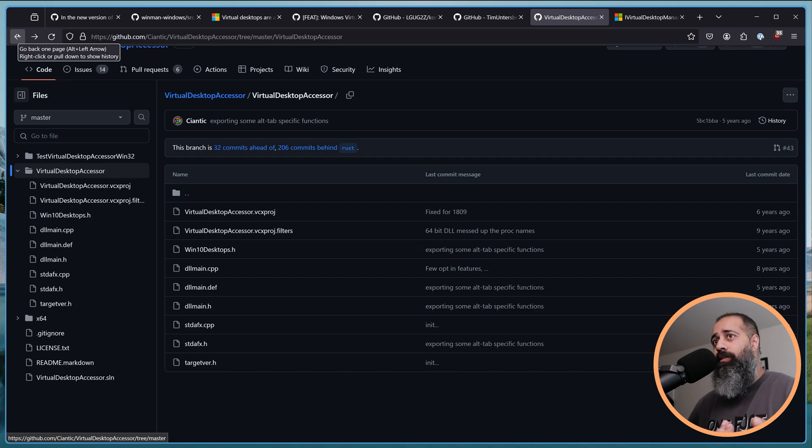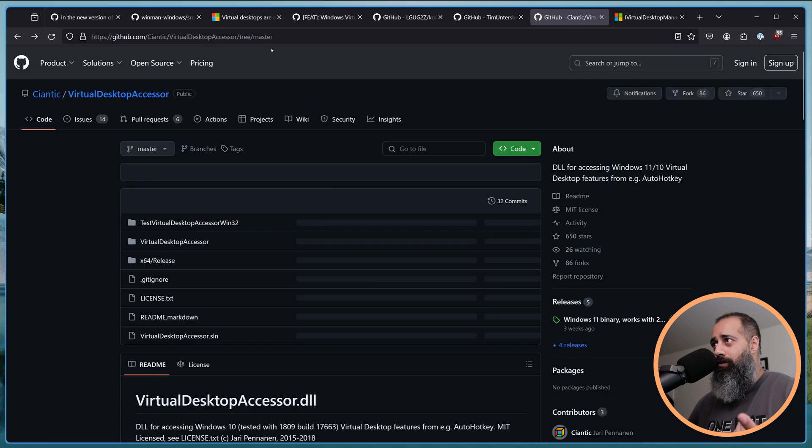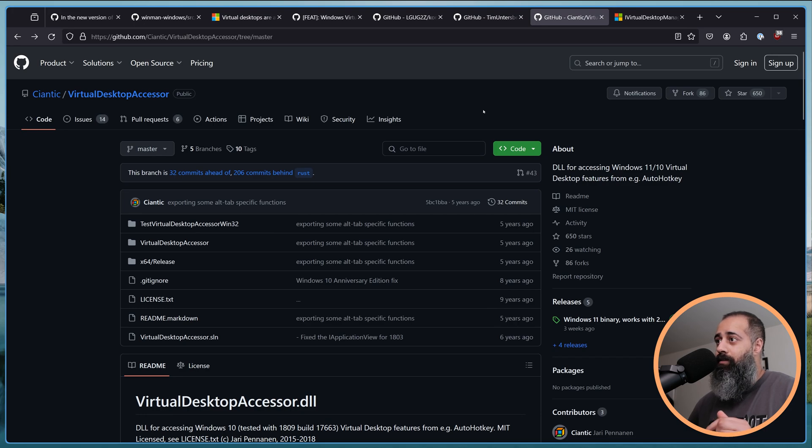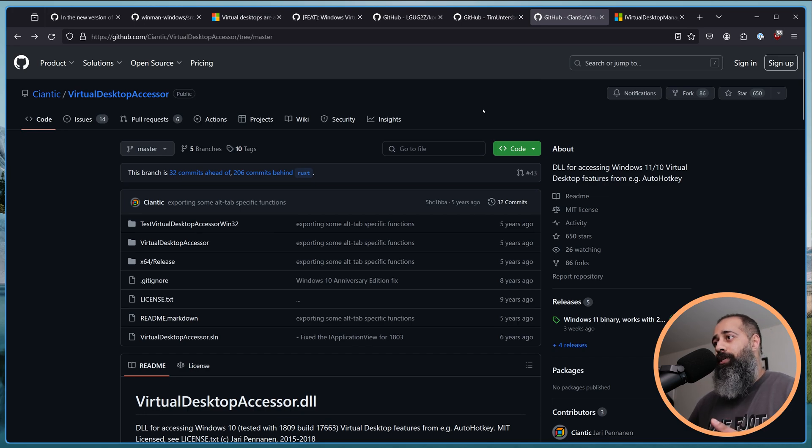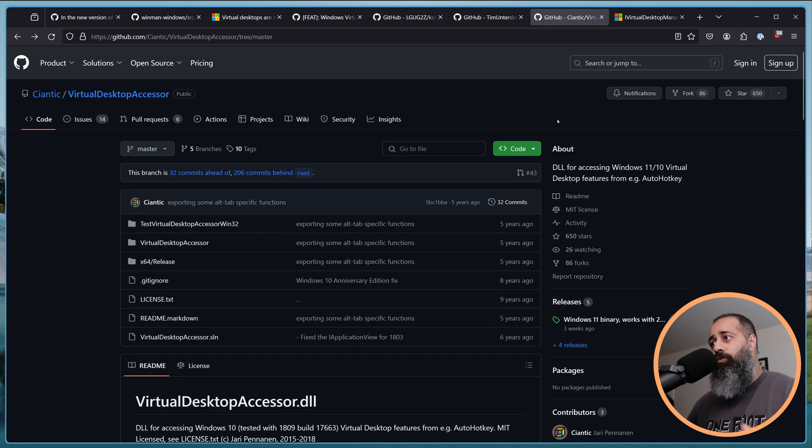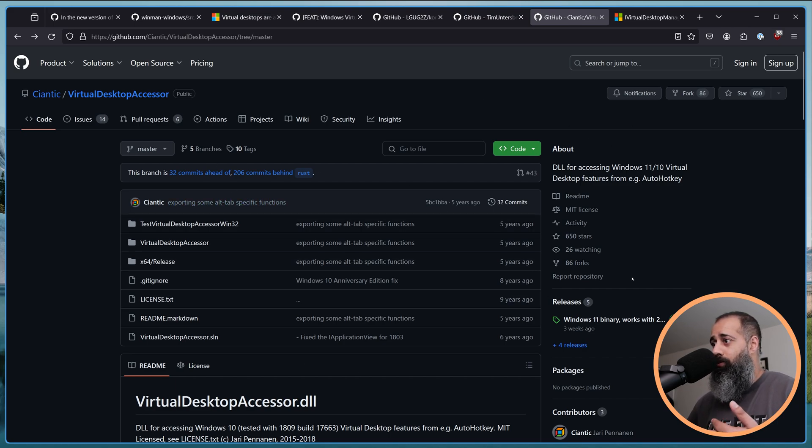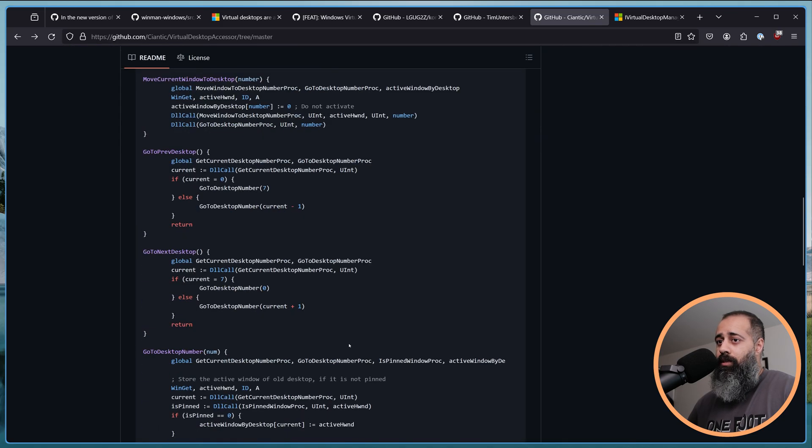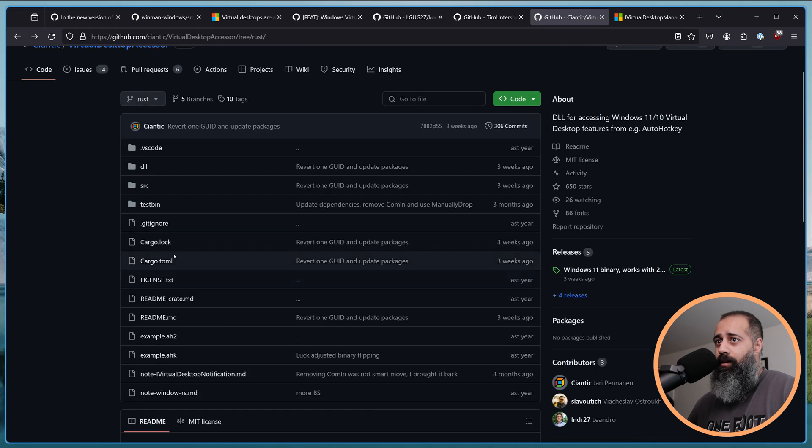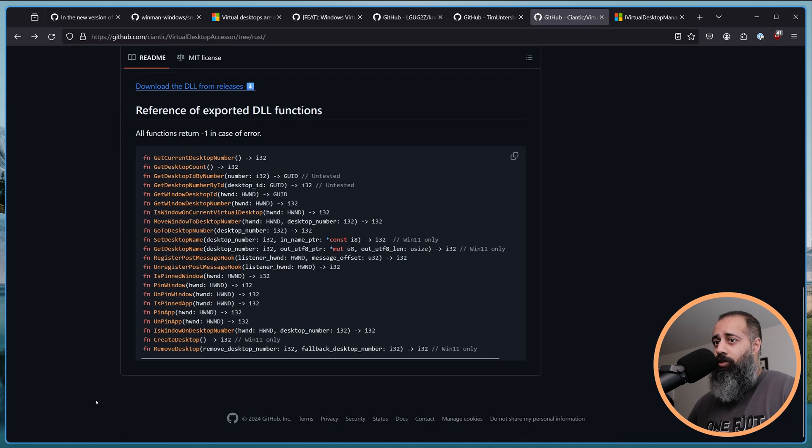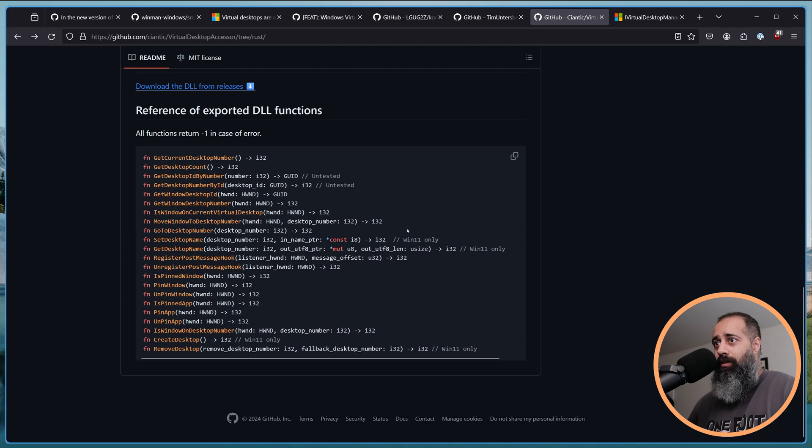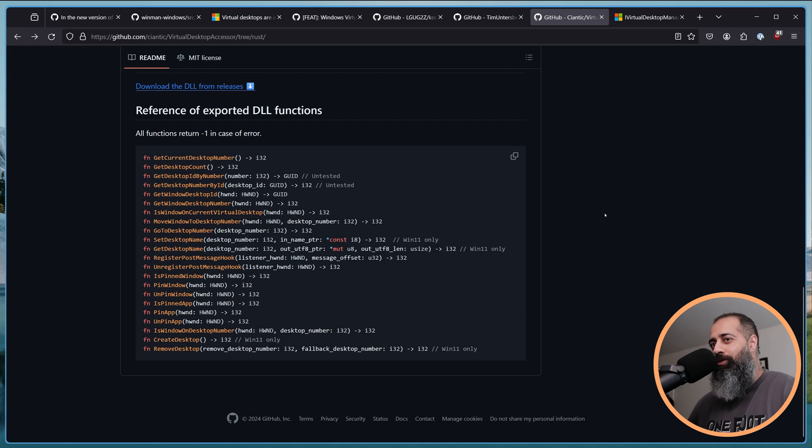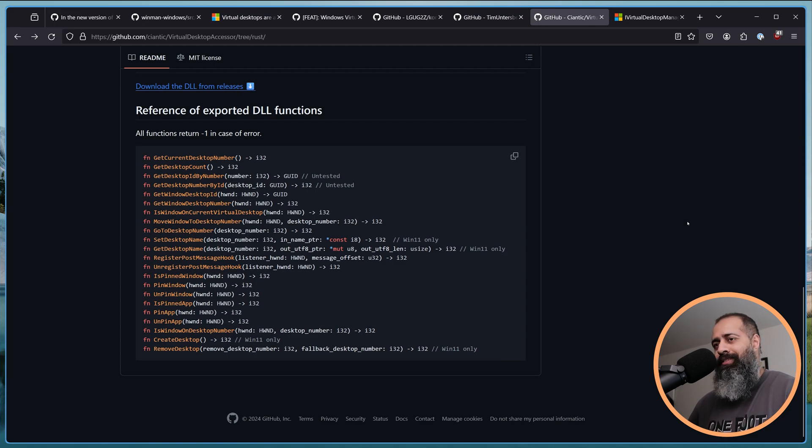So what ends up happening is through no fault of the developer, somebody, an end user goes and updates Windows, and then the tiling window manager, if it's using these private methods, the tiling window manager just stops working. What the hell? How the hell are you supposed to support this? Fix this? It's really, really insane.